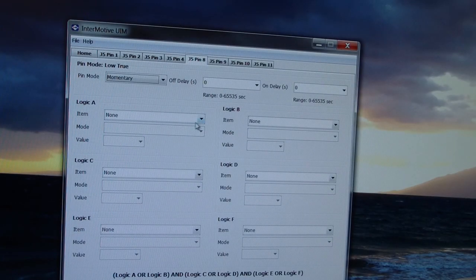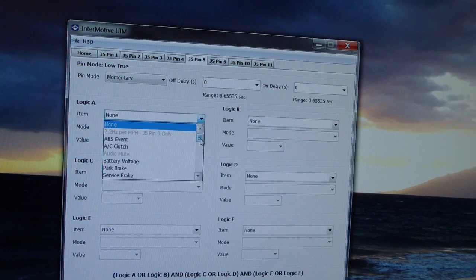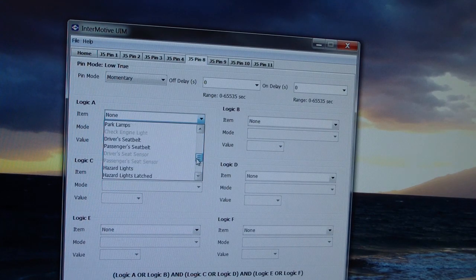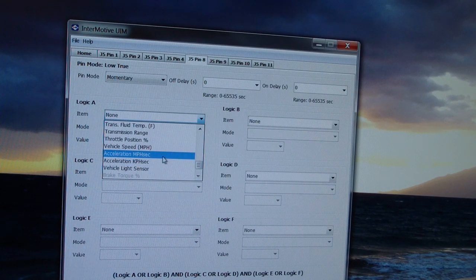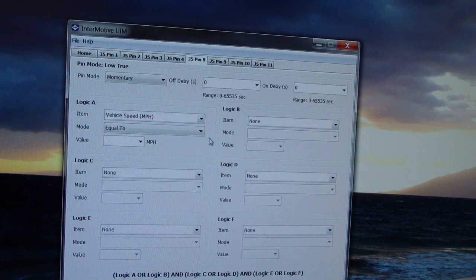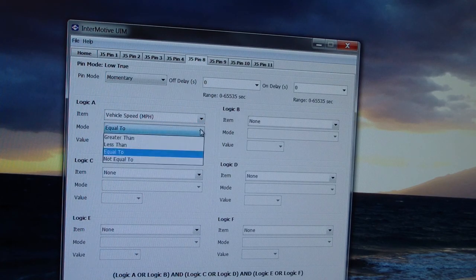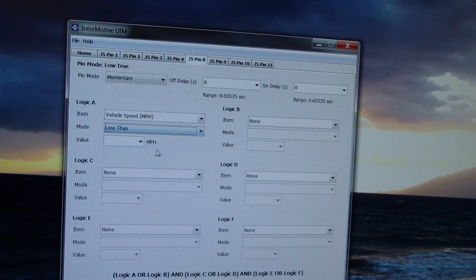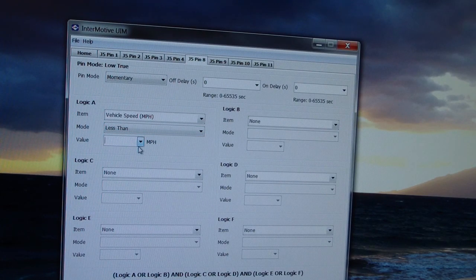First, what we're going to do is we're going to say vehicle speed is less than 10, so our drop down menu here, less than, type in 10.